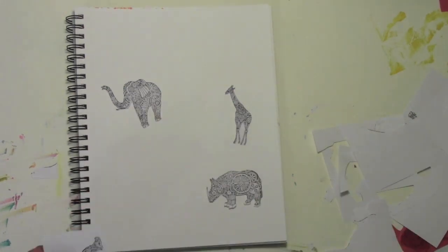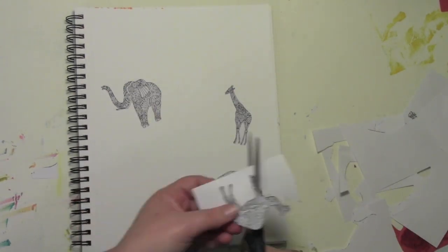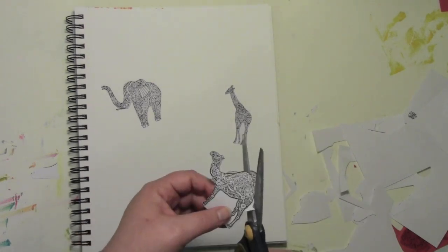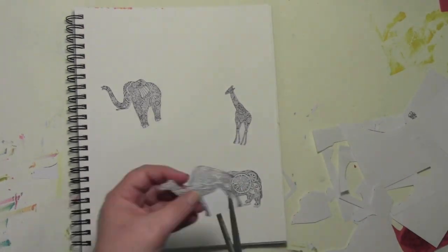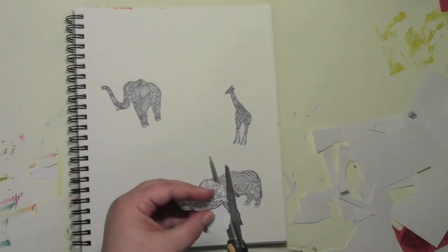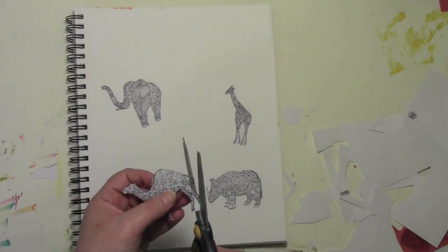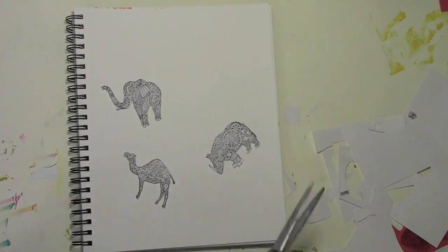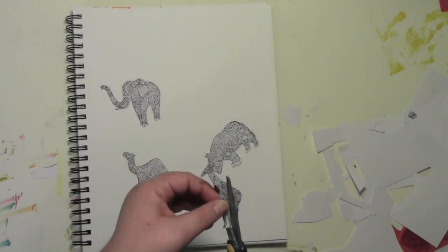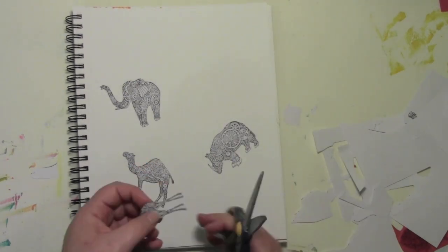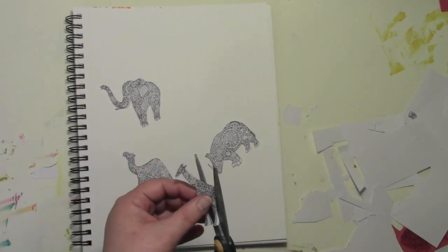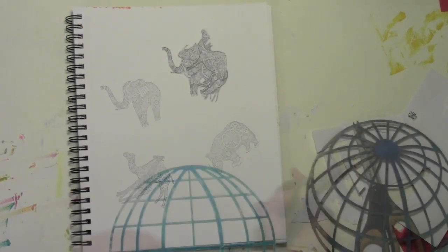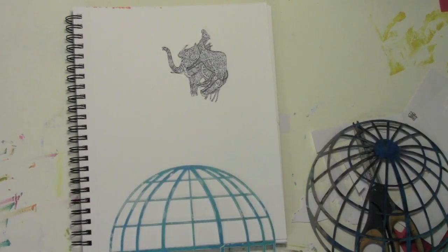To those of you that do very detailed cutting, you're probably looking at this and thinking, wow, that's not that detailed a thing to cut out. But for me, it's as fussy cutting as I get.